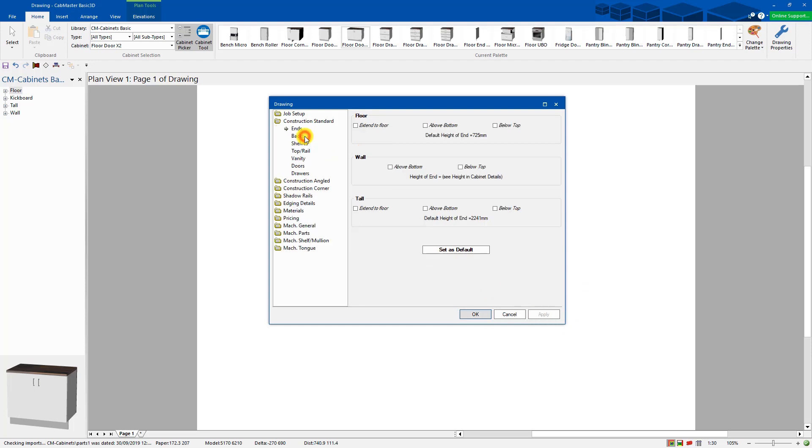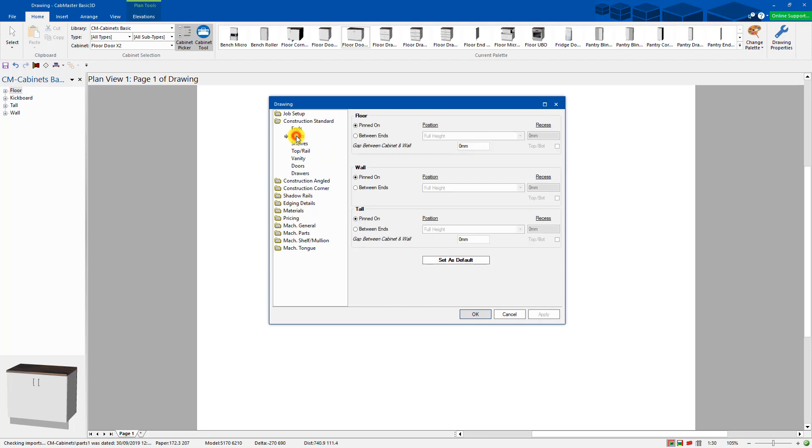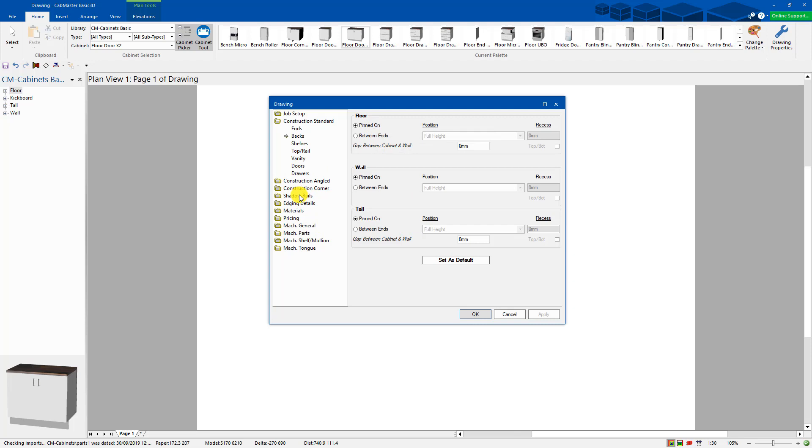You can go through all your construction settings. Do you have your backs pinned on? Are they between ends? You can go through your construction, go through your manufacturing settings. There's still quite a lot of settings you can do in there. You can set up shadow rails and things like that as well. This is just the construction and settings for those areas.